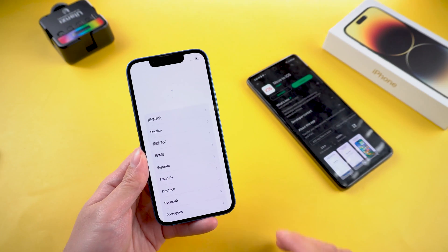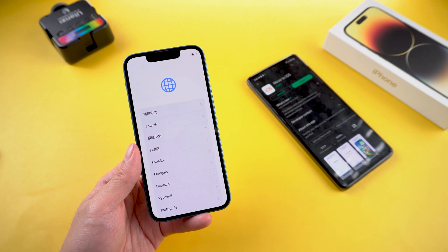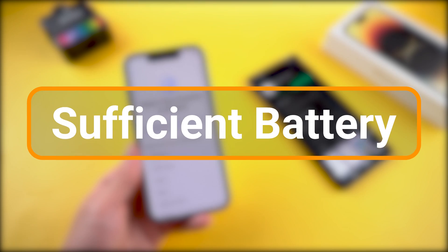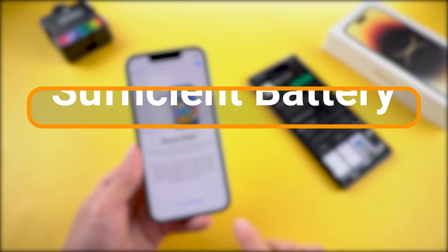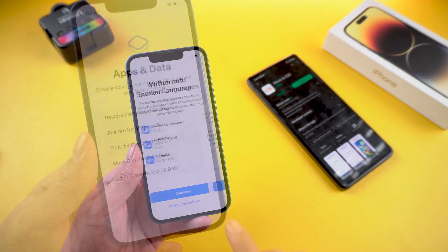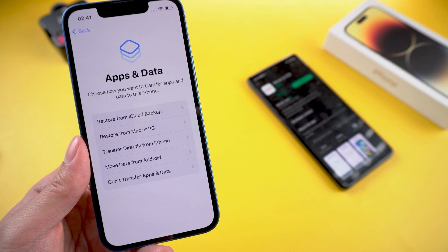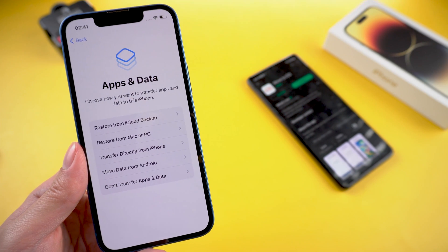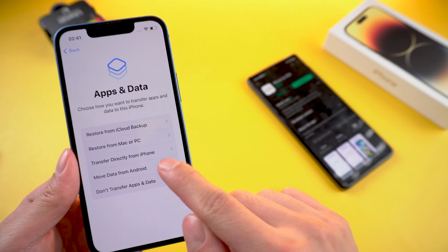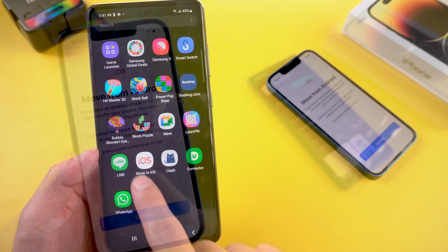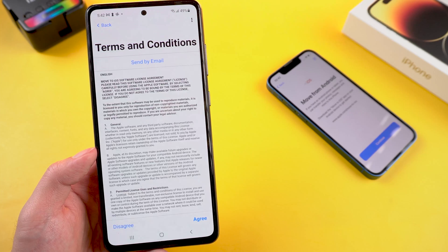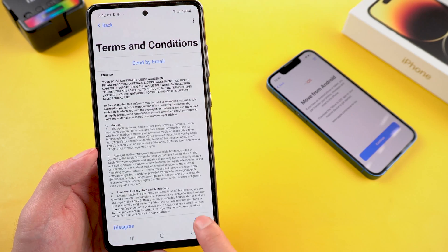Once done, make sure your new iPhone is in the setup state and both phones are connected to the same WiFi, as well as having a sufficient amount of battery. On the iPhone, you will see the apps and data page — tap move data from Android. Open the Move to iOS app on your Android and tap continue. Agree to the terms and conditions.